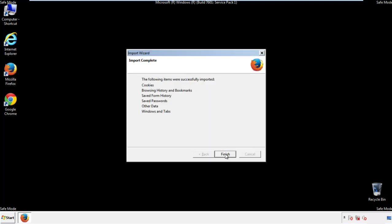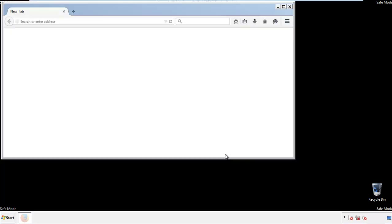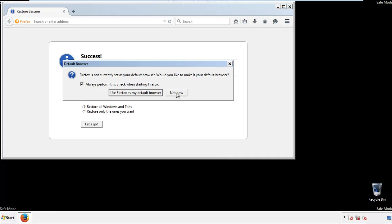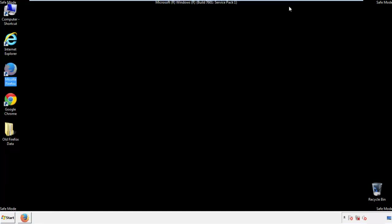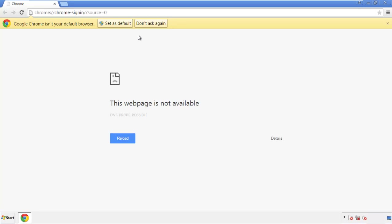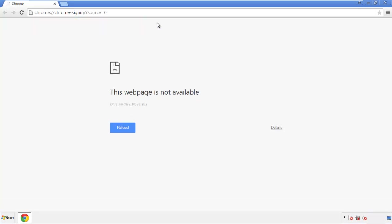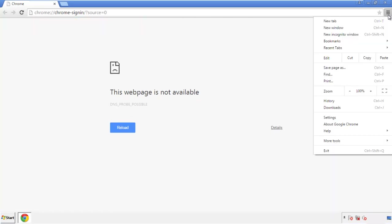Finish — and we're done with Firefox. Now for Chrome, open the application, it doesn't matter from where. Under the menu button, click on Settings.